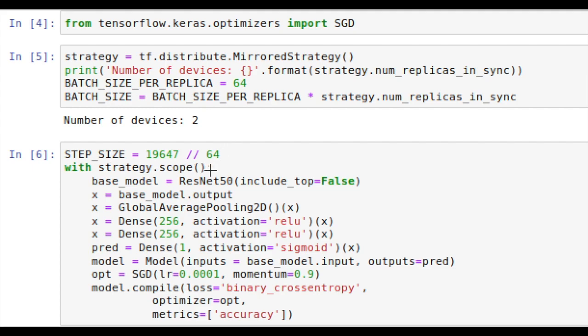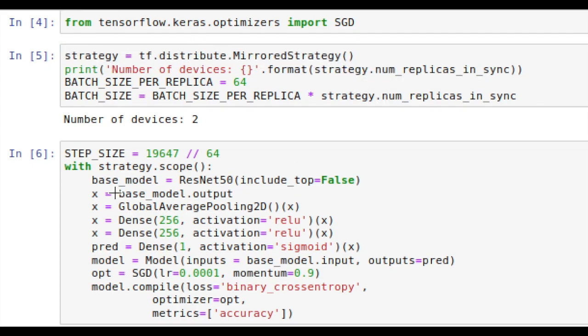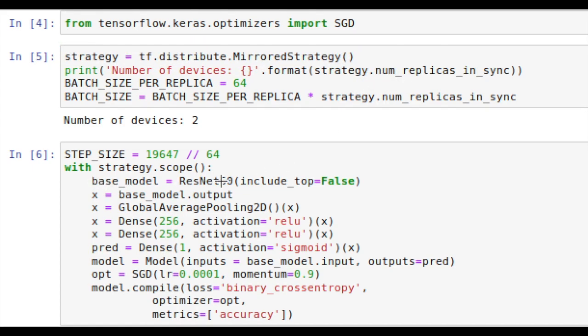Now within the strategy.scope, which is where we define the strategy here, we're defining our model. We start off with the base model is that ResNet50 that we got from the Keras applications, and we choose not to include the top, which is that final 1,000-way dense layer for classifying the 1,000 ImageNet classes.